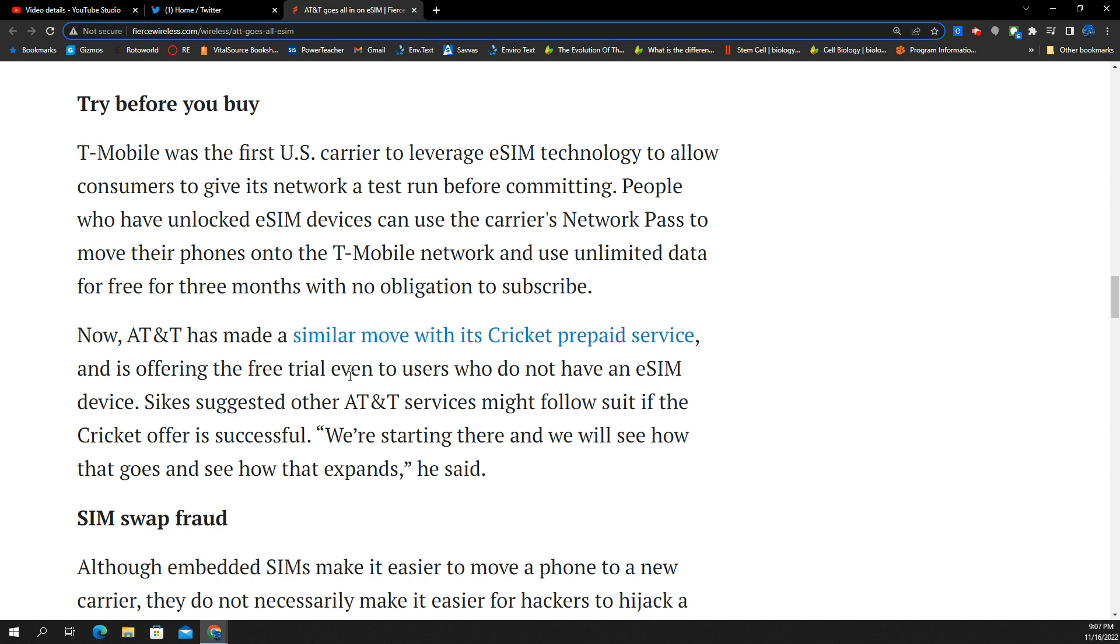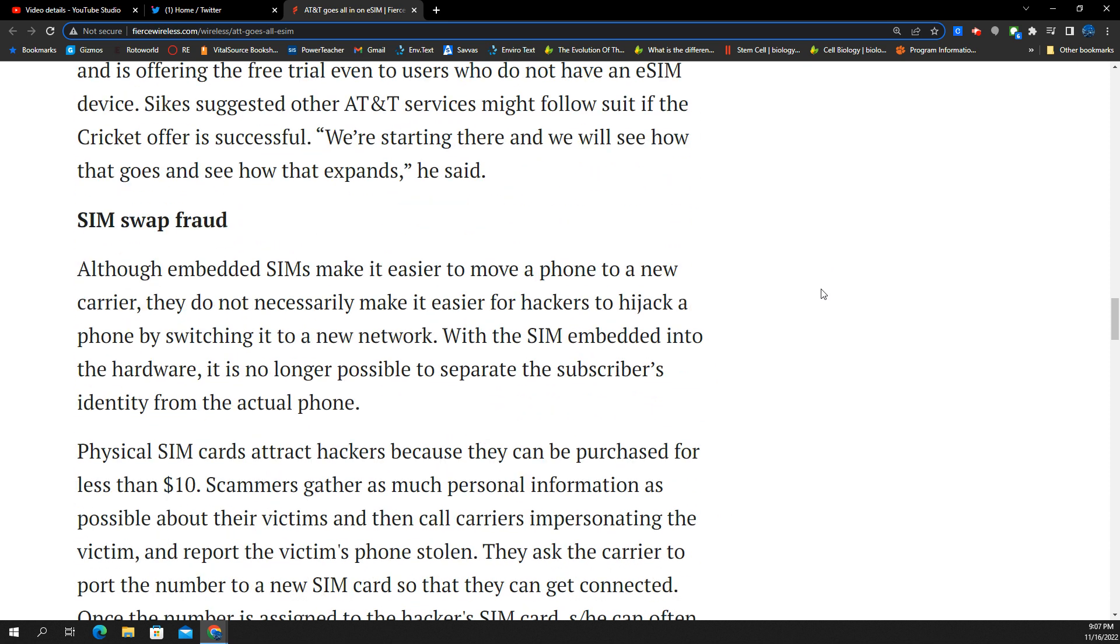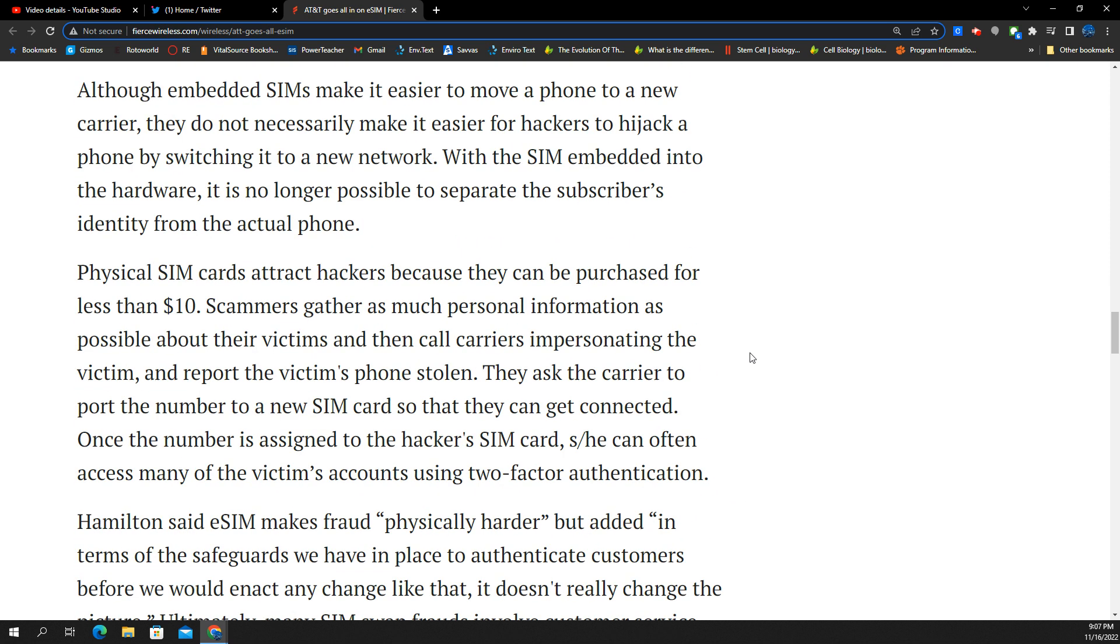All right. Now, T-Mobile is really big with this. They've got their network pass, like I was saying before. Try the network for free for three months. Use their network. See if you like it. See if it's improved. You want to stick with it. They've opened the door of opportunity to get people to switch to their network. And AT&T kind of doing the same thing with the Cricket prepaid service. We did an update on that a couple weeks ago. And things seem to be working pretty well for them.